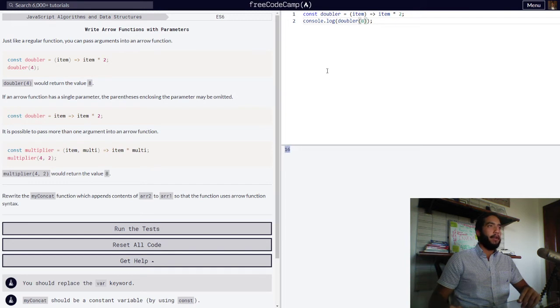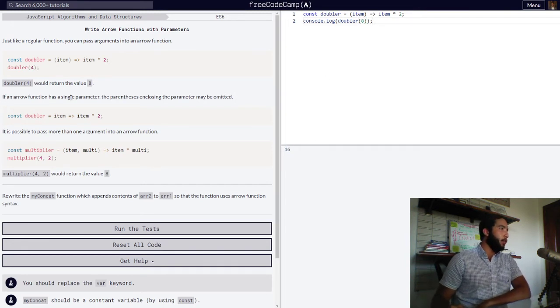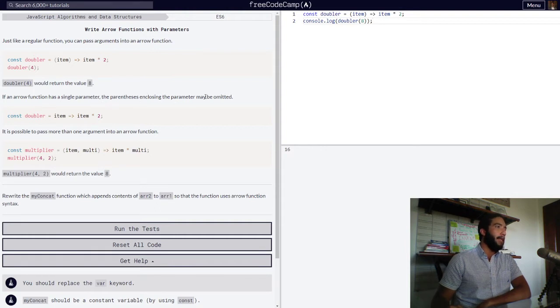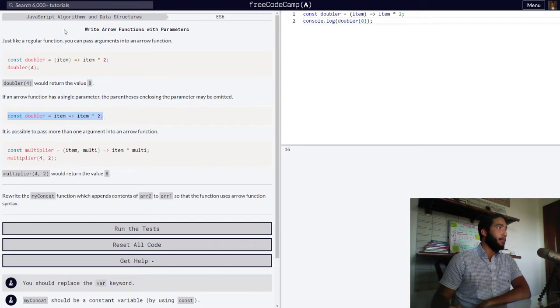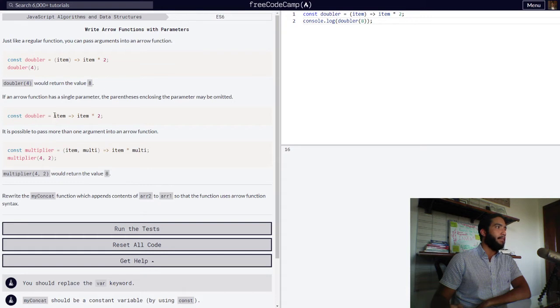And so forth. Then they say if an arrow function has a single parameter, the parentheses enclosing the parameter may be omitted. Then they have the same thing as above, but since that function only has one parameter, which is item,